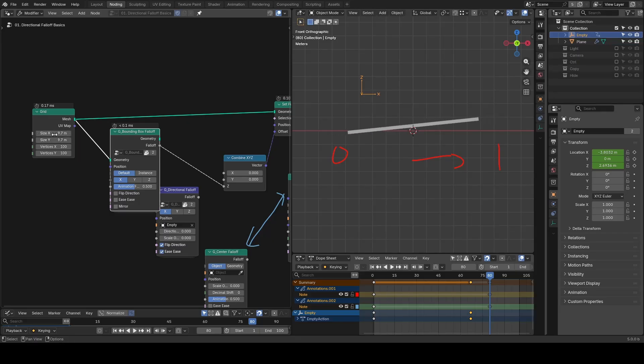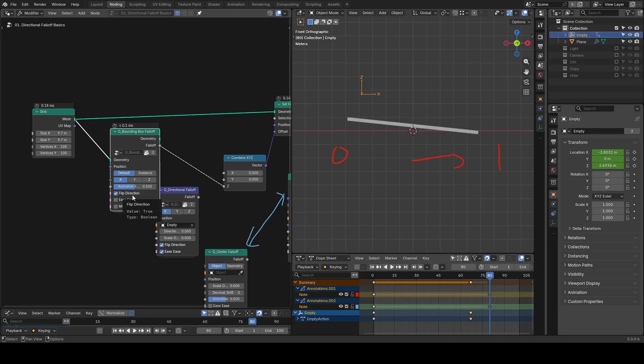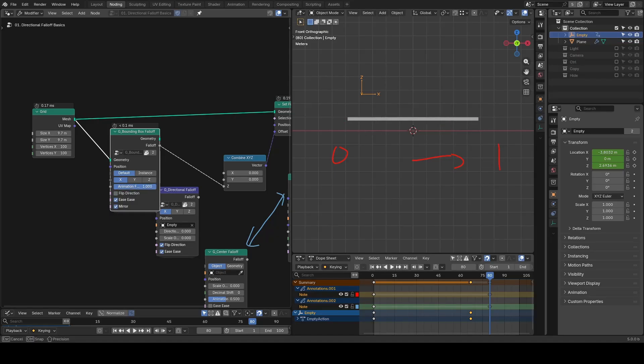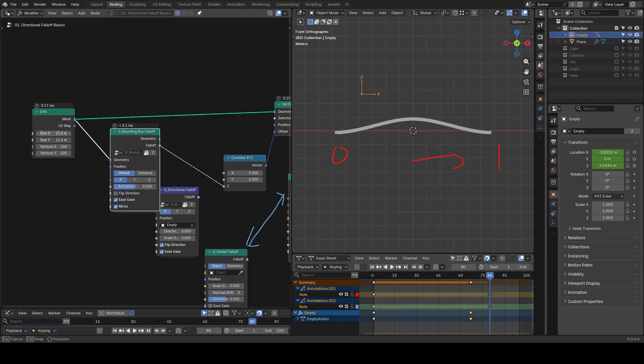I can also play around with settings such as Flip Direction, Ease, and Mirror, or play the animation factor. The results are always responding to the scale of my input geometry.